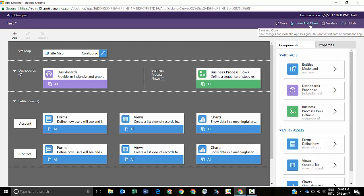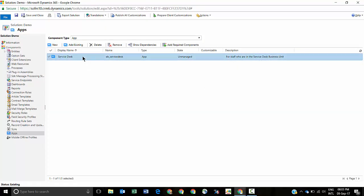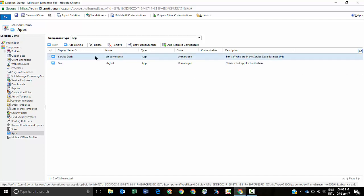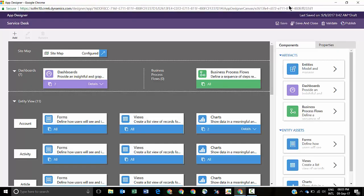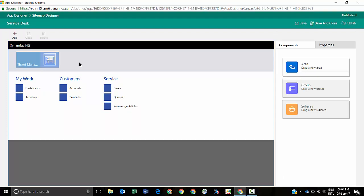I'm going to close out of this one and refer to the one I've created earlier — just remember to click the refresh button and it will show. Here's an app that I created based on someone who works in the service desk team. For simplicity I've included things like My Work, the standard Customers group, and then things like Cases, Queues, and Knowledge Articles. So if someone in my team is in the service desk, this is what they're going to see. I'm removing any other noise that they shouldn't be seeing because I want them to focus on doing their job well and not get distracted by other areas of Dynamics 365.